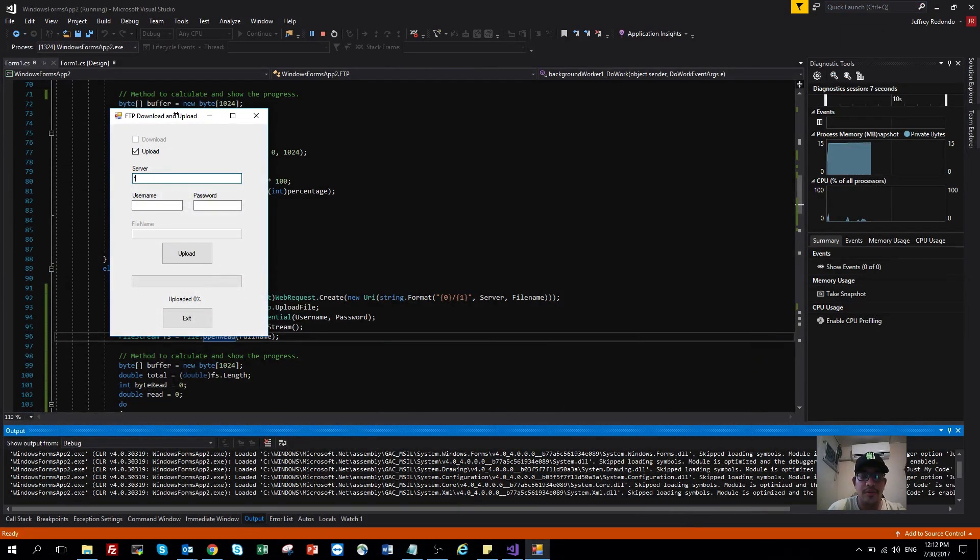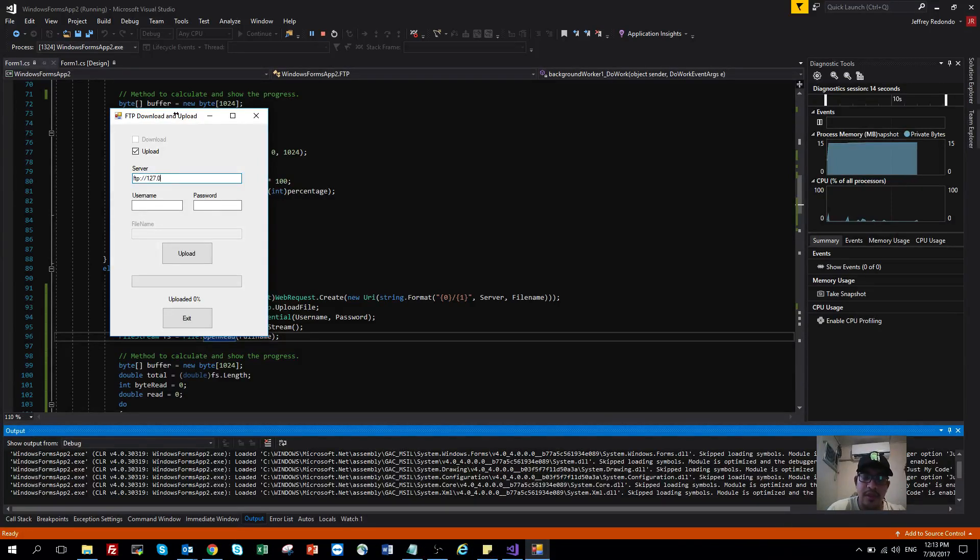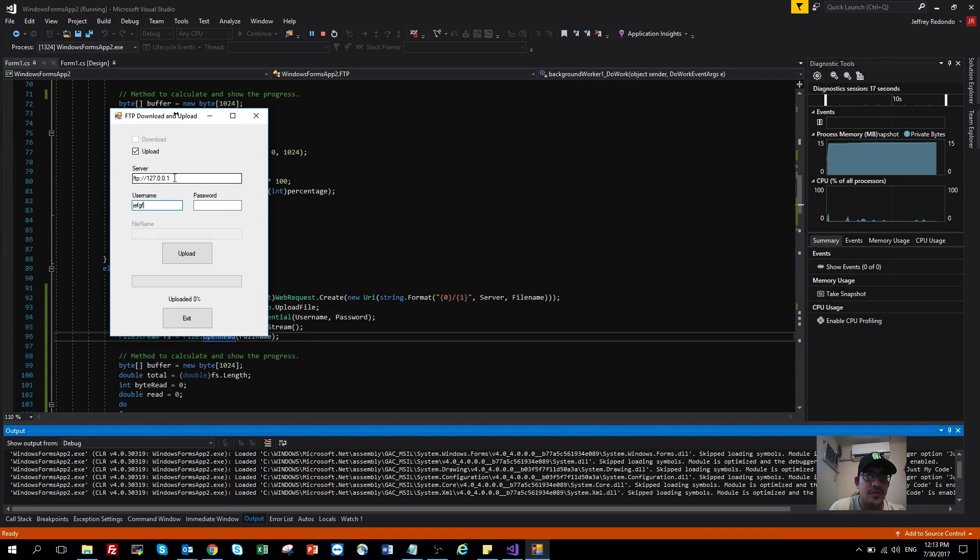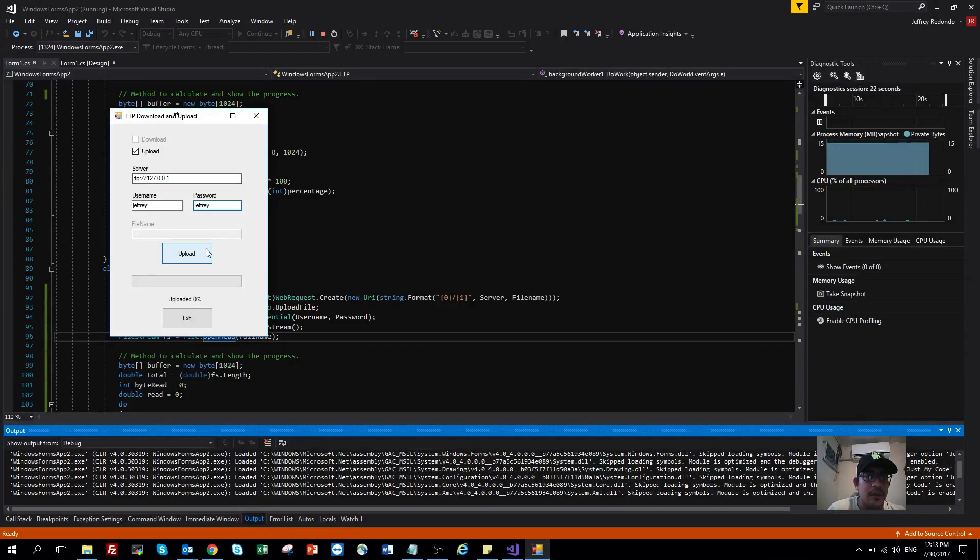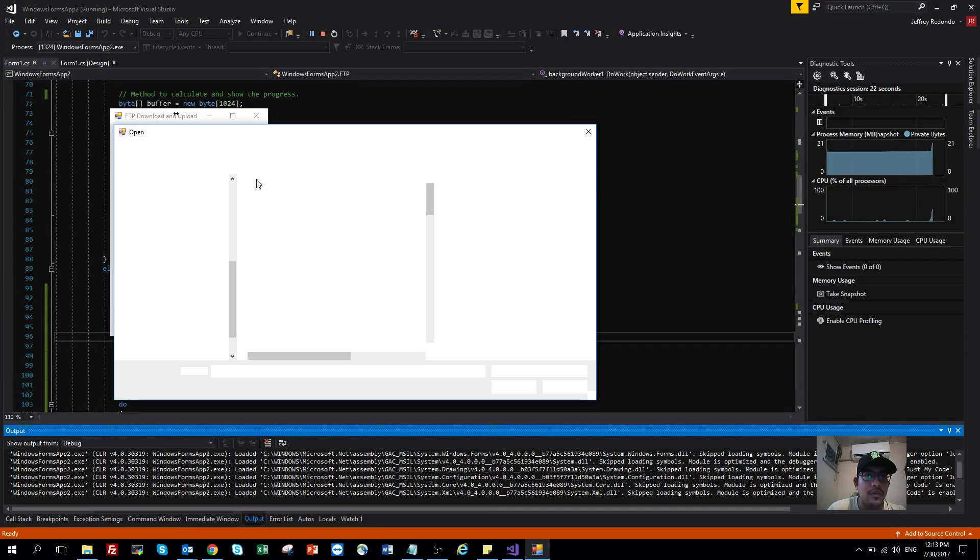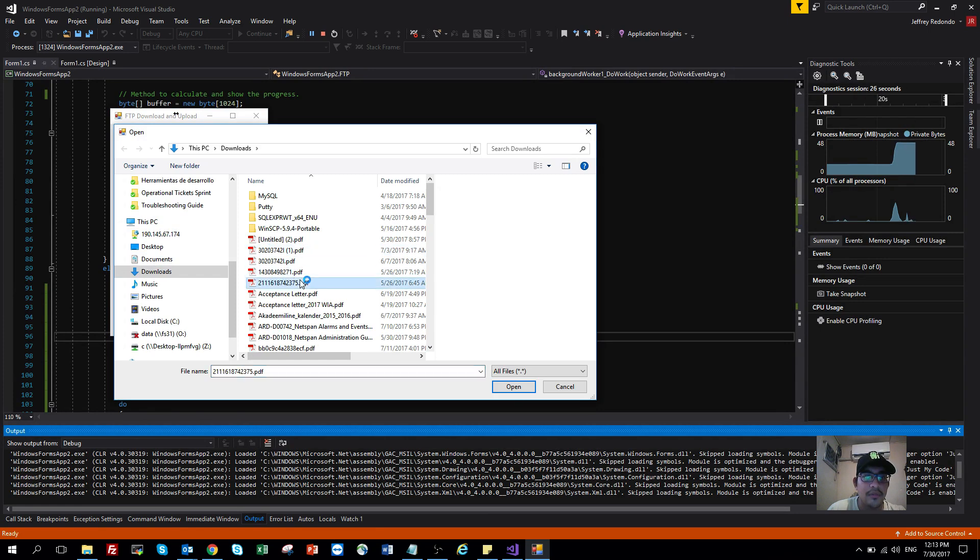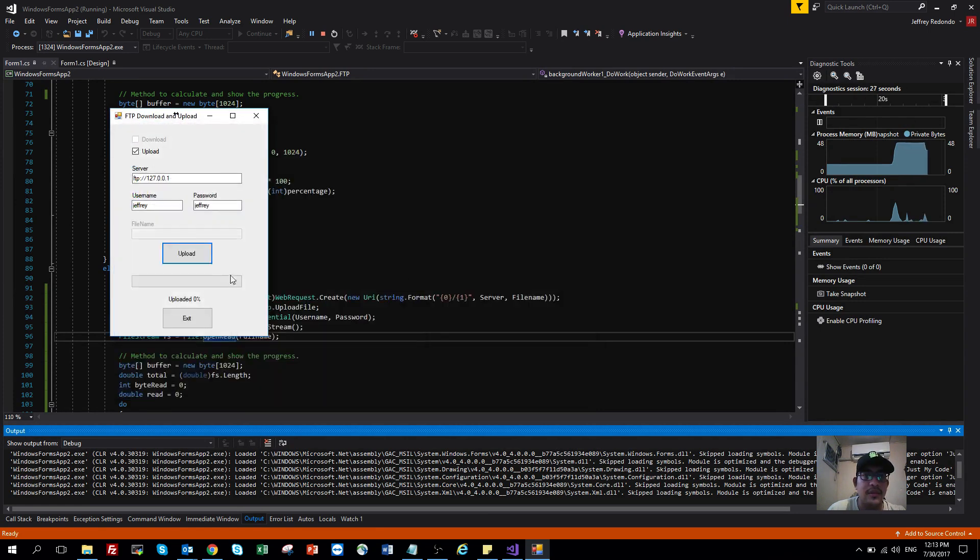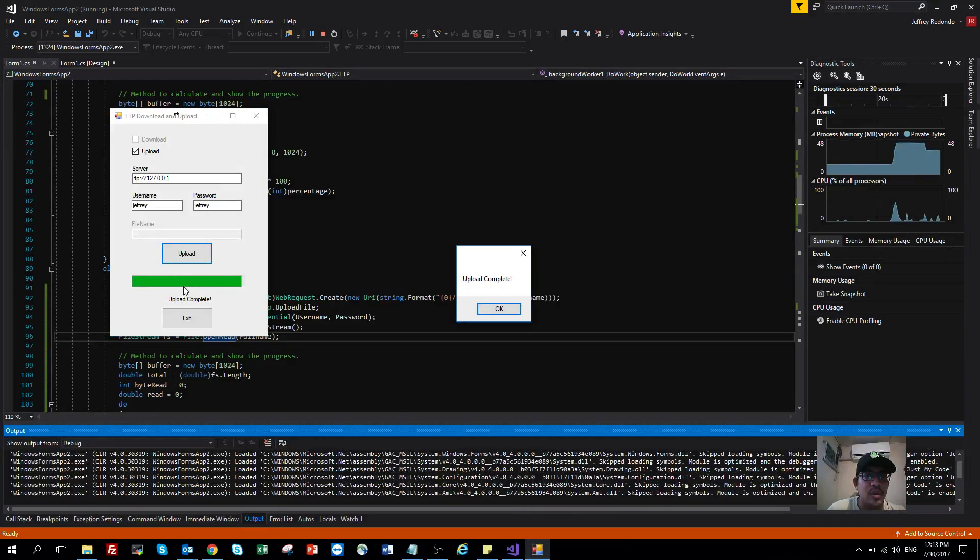Let's select upload. The server is 127.0.0.1. Enter the username and password, and click upload. Then you select the file. Let's try this. You can see here on the application the progress bar, and upload complete.